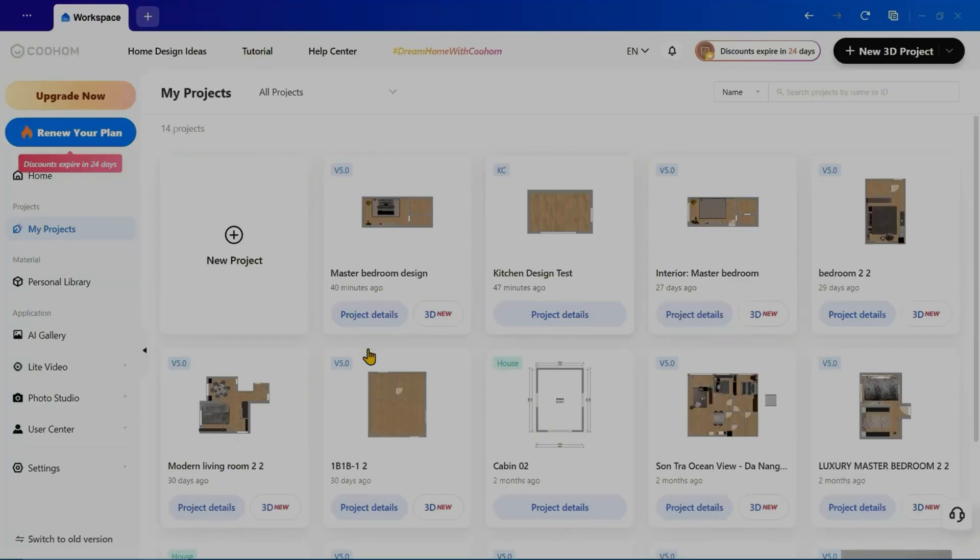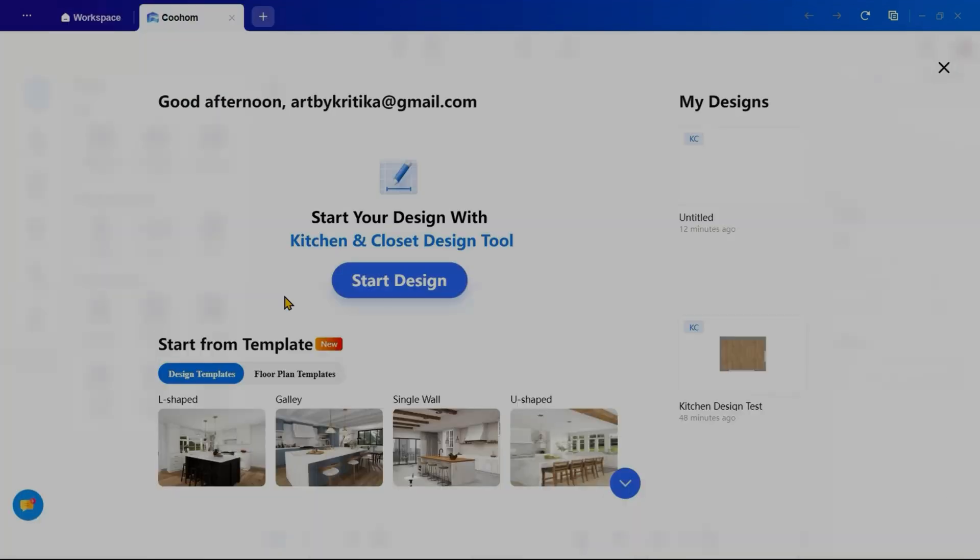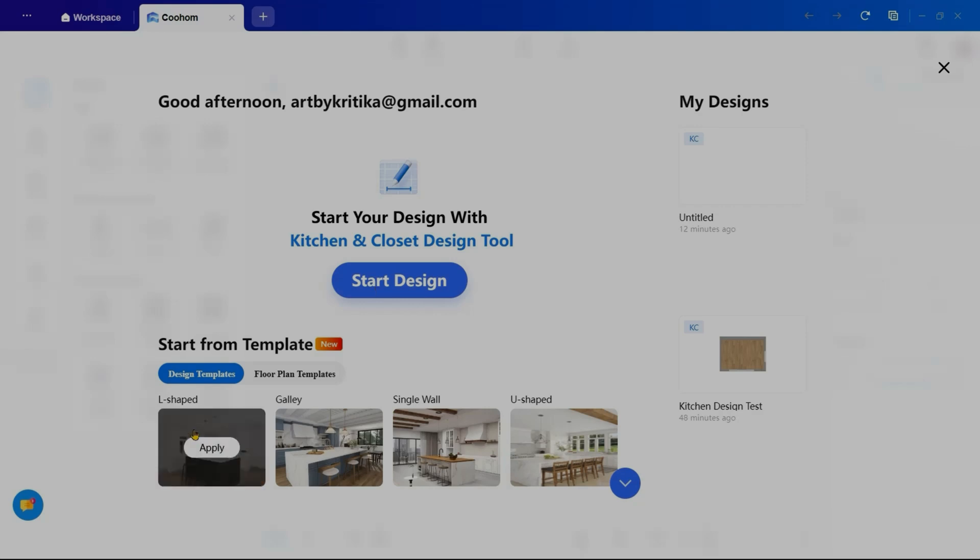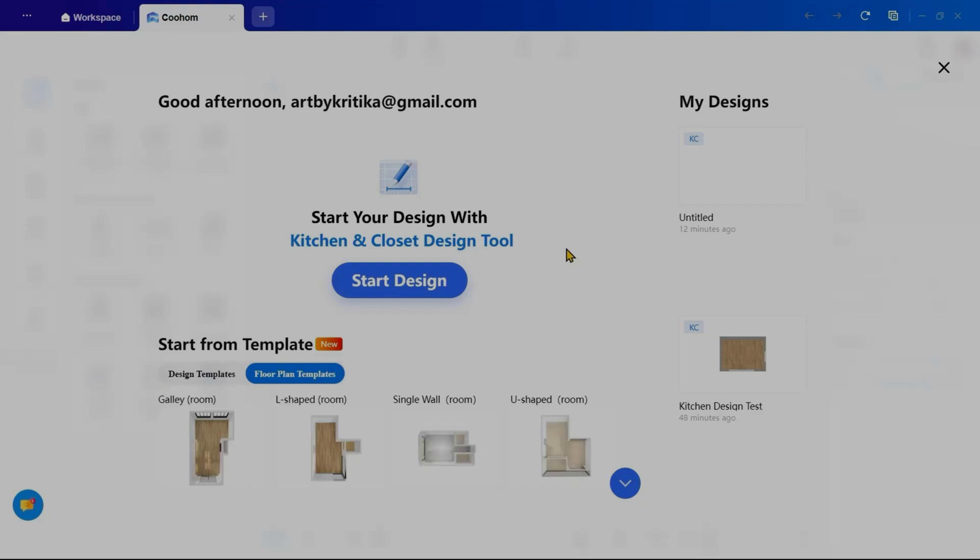Open Kuhum and you will see options for a new 3D project, new kitchen and closet project and new house project. I will click on new kitchen project to get started. Here we have two options to begin either by selecting start design to create a custom project from scratch or by choosing from the design templates and the floor plan templates for pre-made layouts. I will start with a new project to demonstrate the interface.